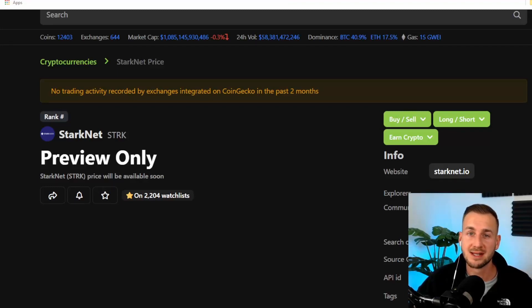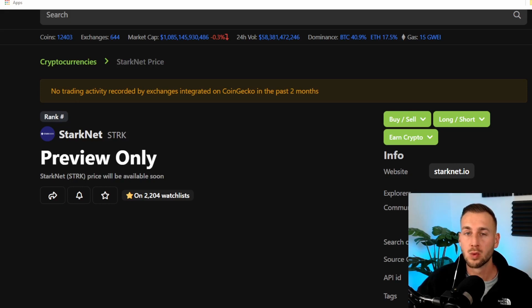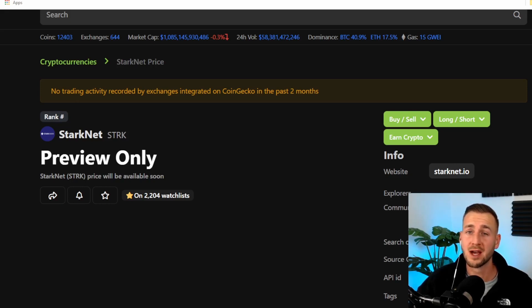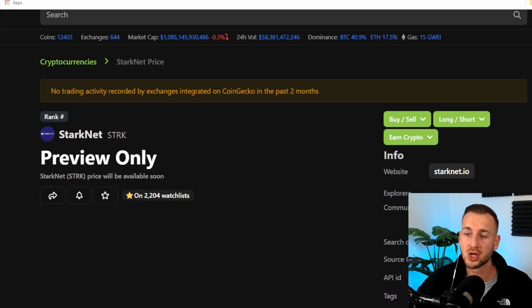Welcome to the channel. In today's video, we're taking a look at the StarkNet airdrop guide. We want to get our hands on some of these Stark tokens when they are released. They're coming out in 2023 and we want to be getting some of those into our wallet. I'm going to show you how to do that in this video.